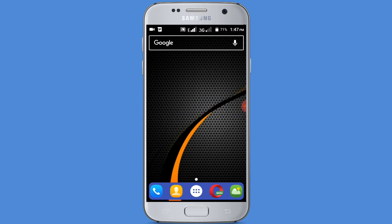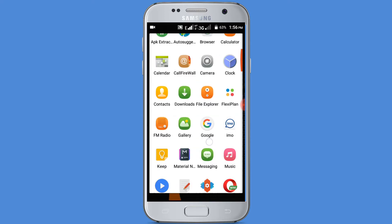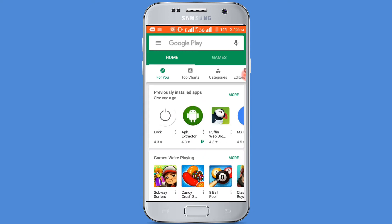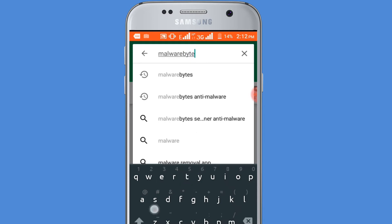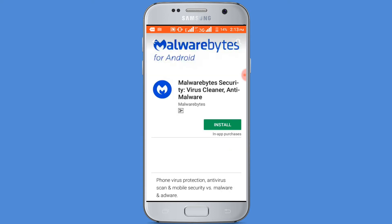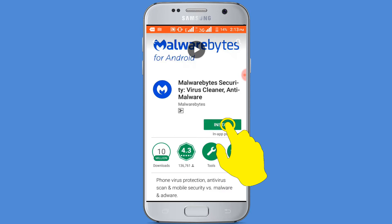First you need to go to Google Play Store to download a virus removal application. You can see it's downloaded 10 million plus, rating 4.3 — it's the most popular application for removing viruses. Now click on the install button.